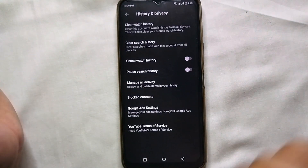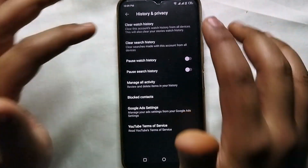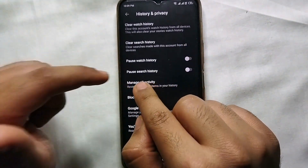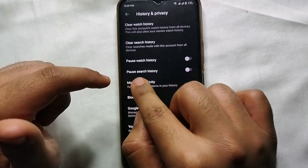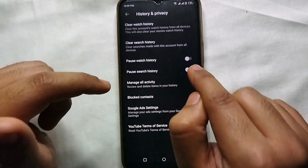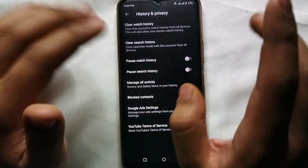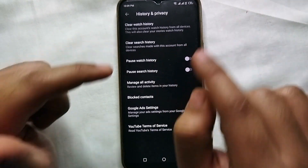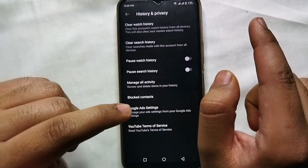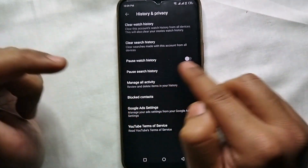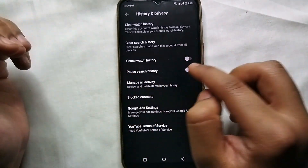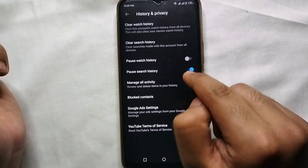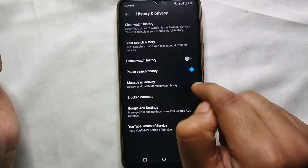From there, again we have multiple options as you can see, but we will choose 'History and Privacy' — just click on that. Now we are in the actual settings where we will hide, remove, or stop our search history from appearing on the YouTube search bar.